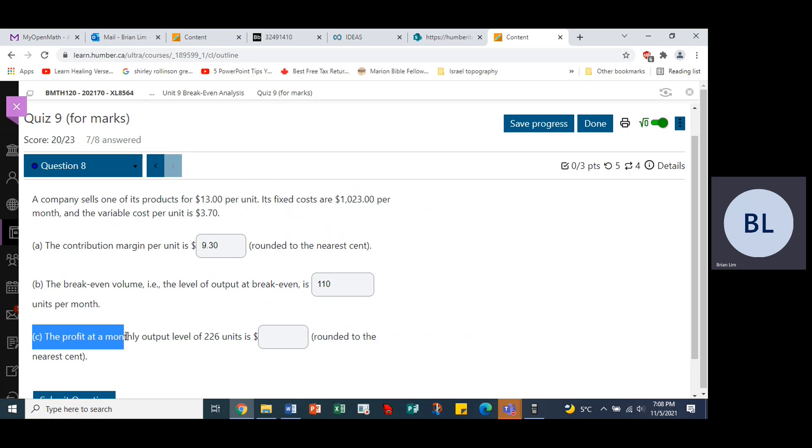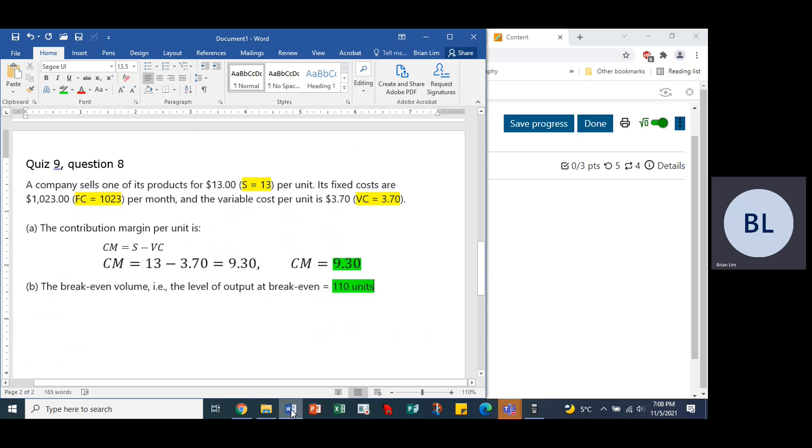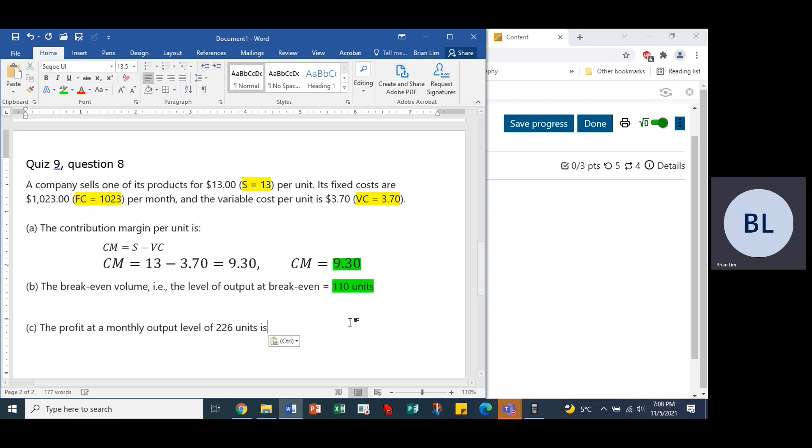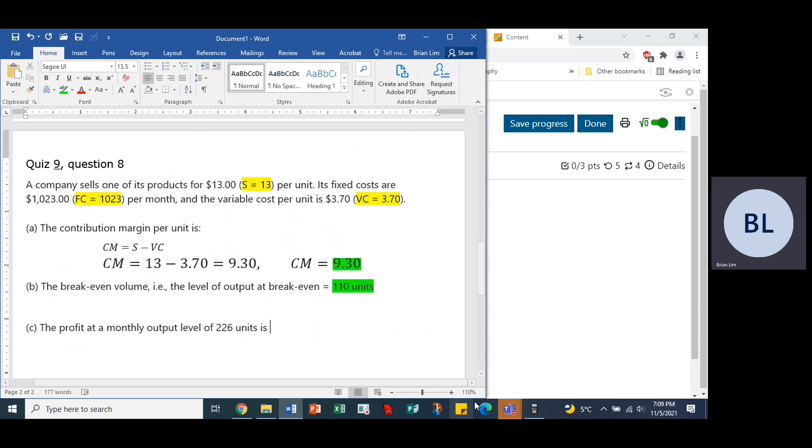The profit at a monthly output of 226 units is. So let's do that. So paste, and 226 units, so let's go to the calculator.